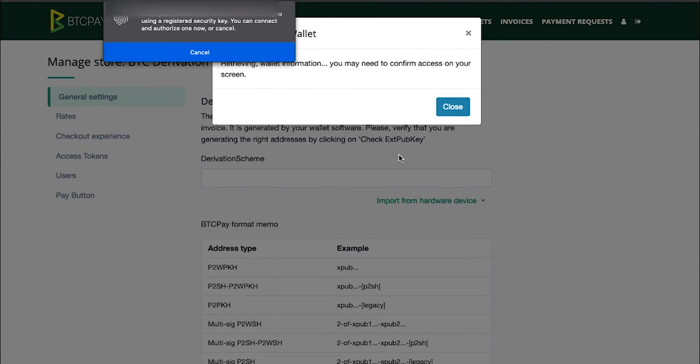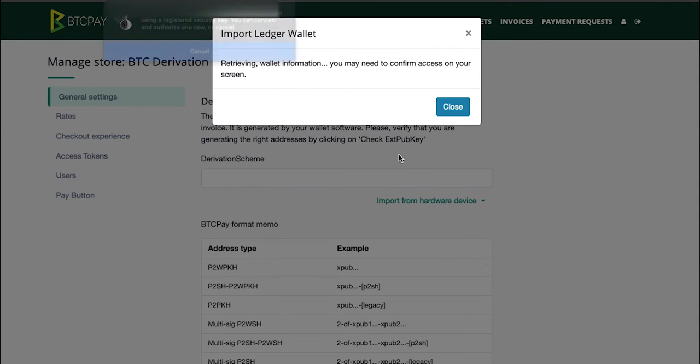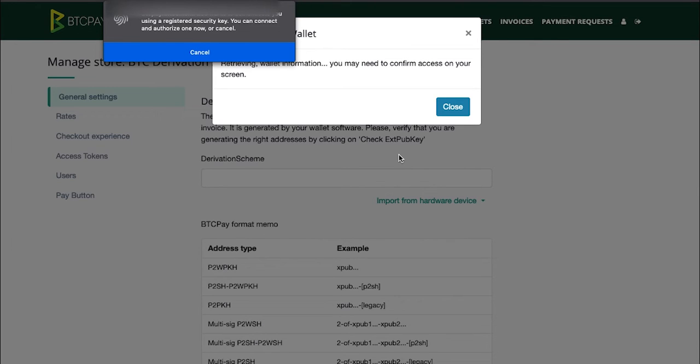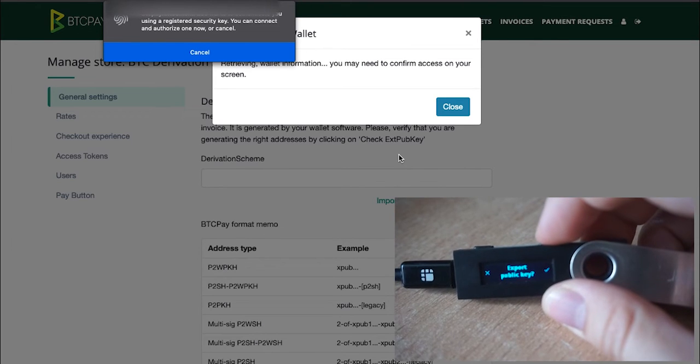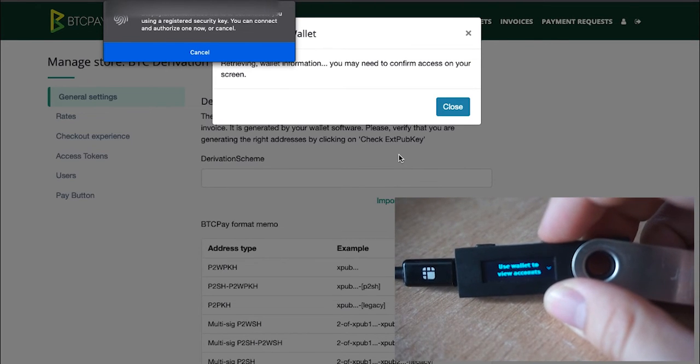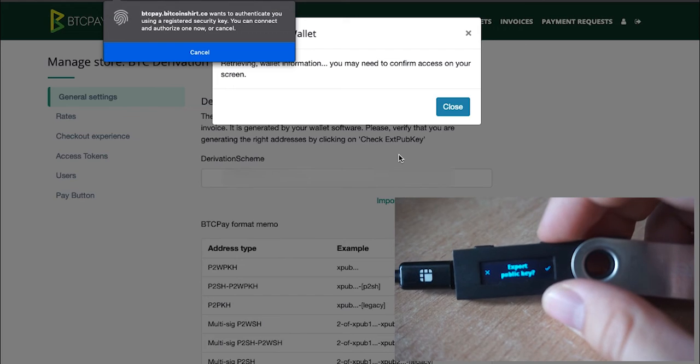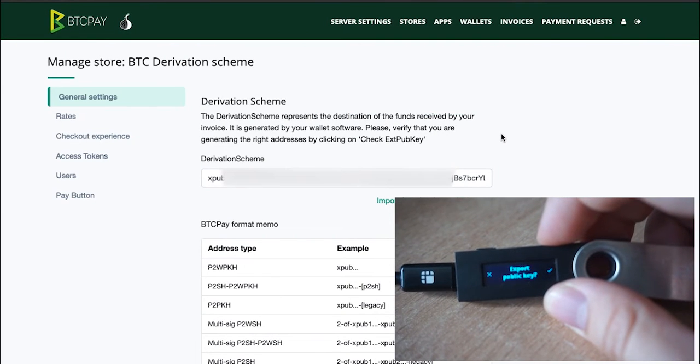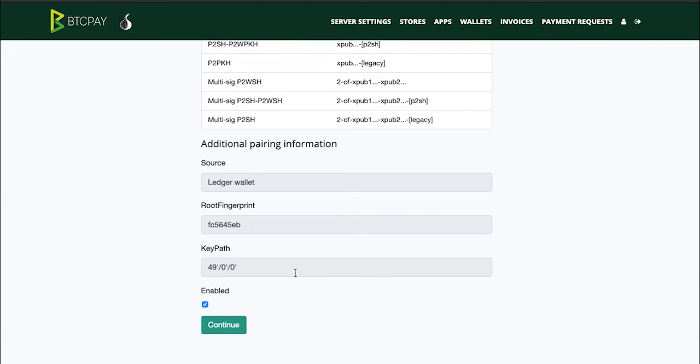And now you'll be asked to confirm that you want to export this XPUB key. Confirm it and the XPUB key or the derivation scheme will be automatically set up. Scroll all the way to the bottom of the page and make sure that it is enabled and click continue.